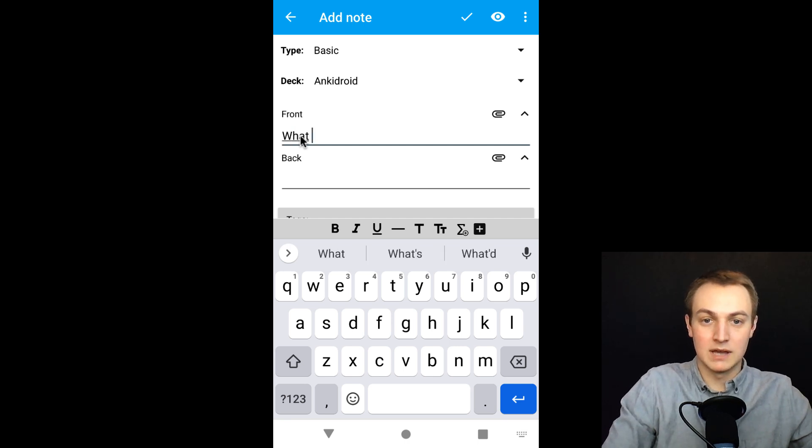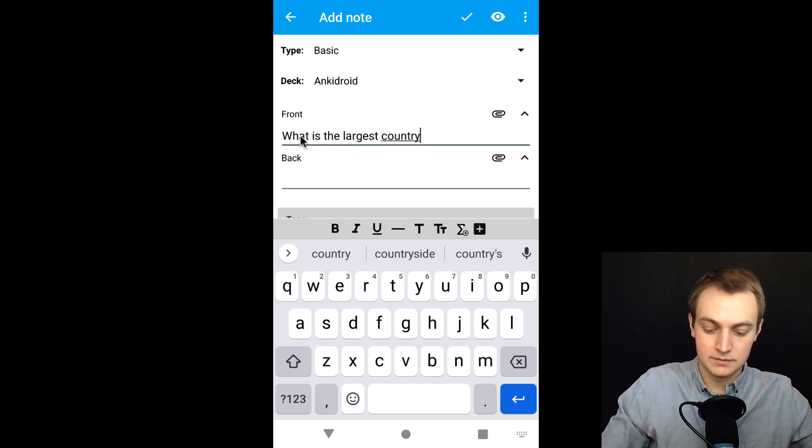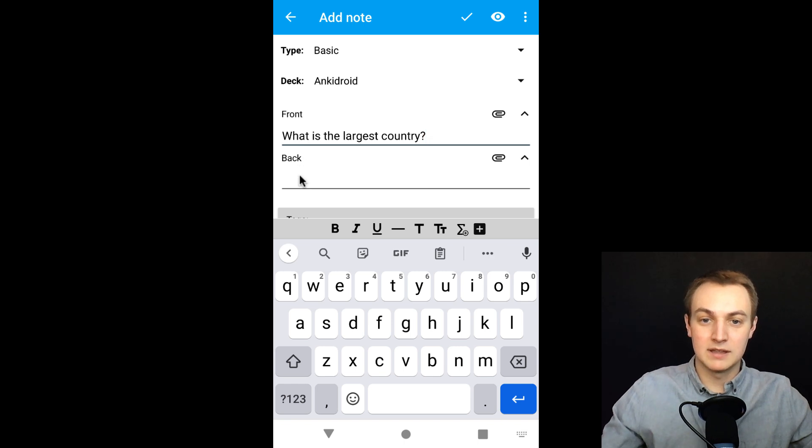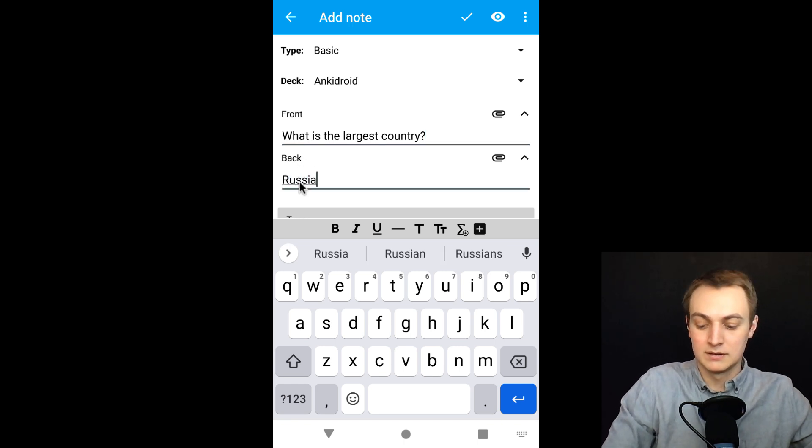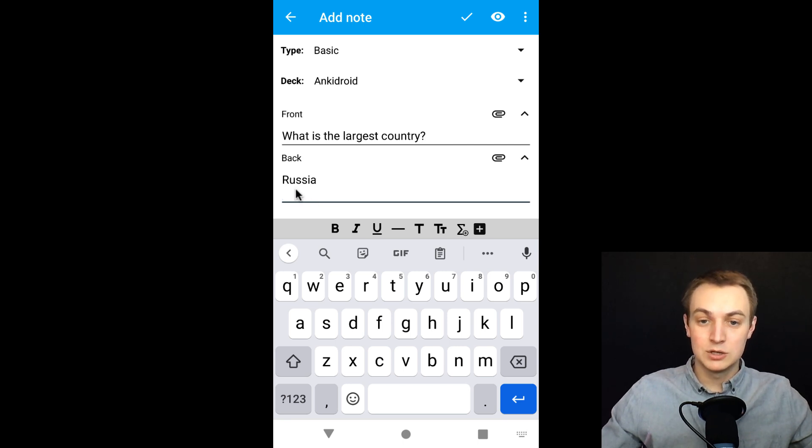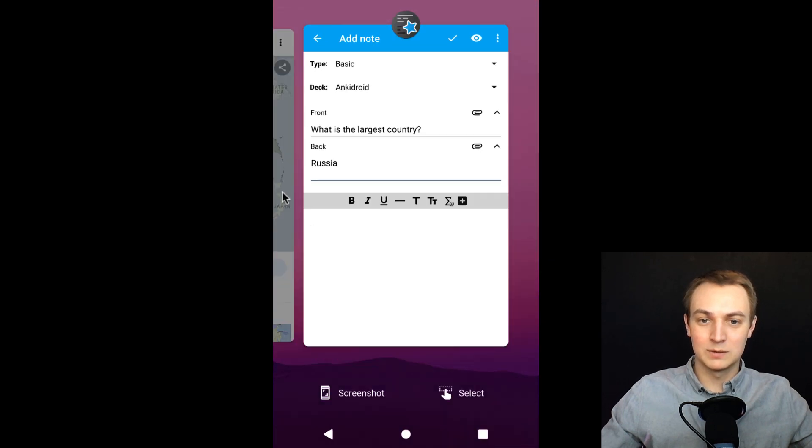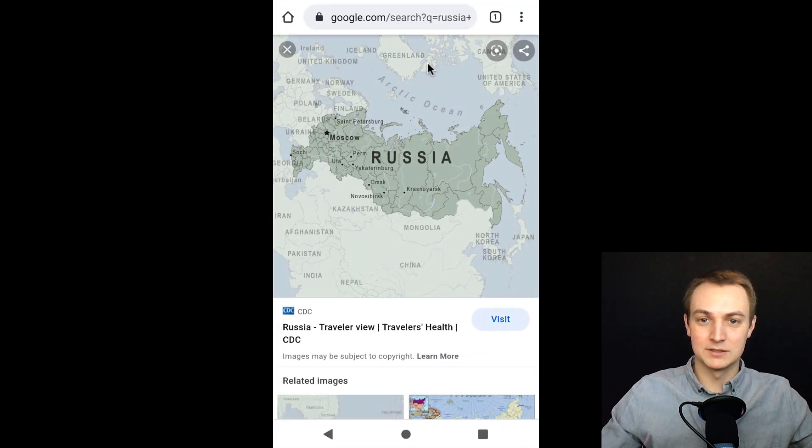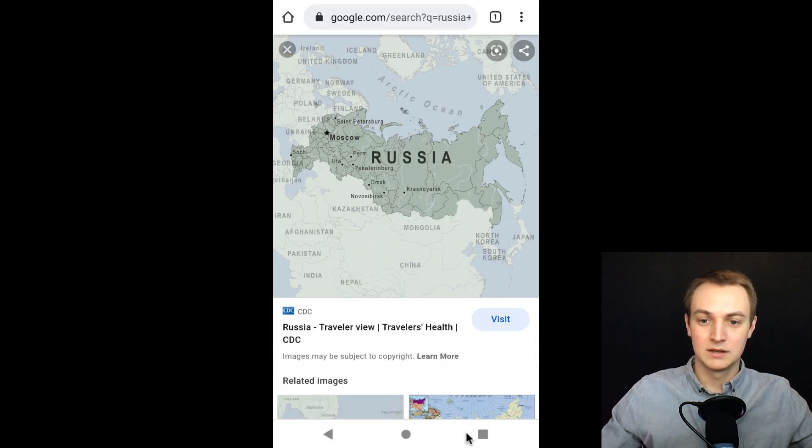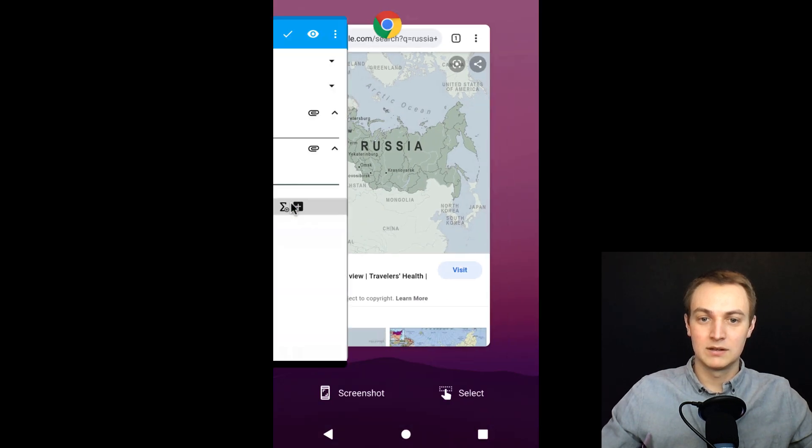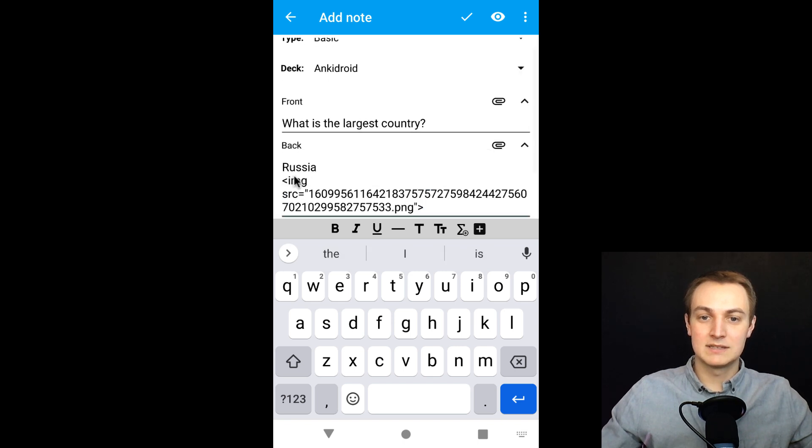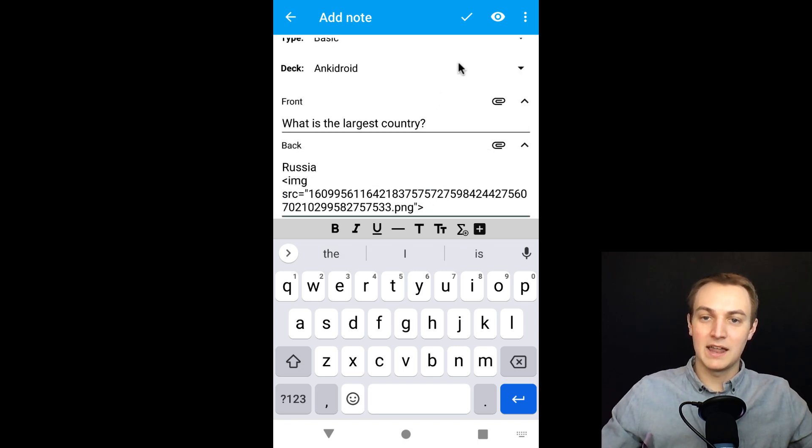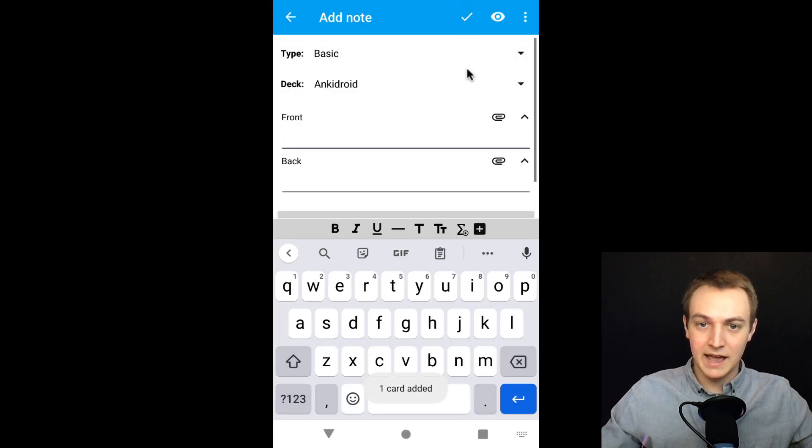So I'm going to type what is the largest country. And the answer to that on the back side would be Russia. And then one thing that can be very helpful is to add images to your flashcards. So I've already opened one up here. I'm going to switch over to the browser. I've opened up a picture of Russia and I'm just going to copy that image. We'll go back to AnkiDroid. And I'm going to paste that image in here. This is called HTML. It just adds that in. I'm going to hit the check mark up here and it'll add the note.